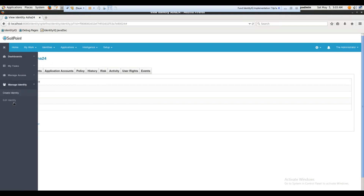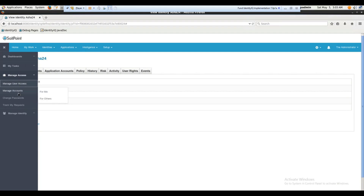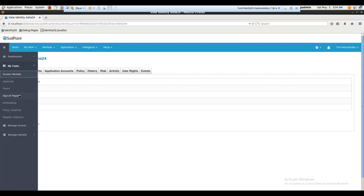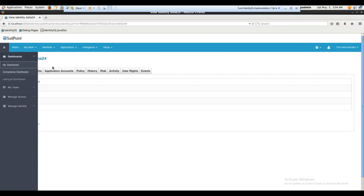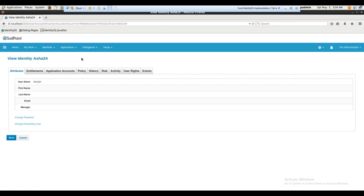You can manage identities — view details, manage user access, accounts, passwords — all right here. SailPoint is fundamentally about certificates and user access management. You also have task approvals, sign-off requests, and the dashboard. I'm giving just a brief overview right now for people who don't have much idea of what SailPoint is.